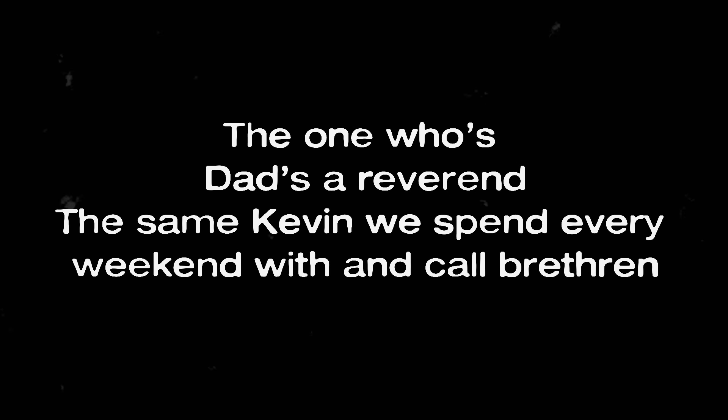He got arrested. They found a bunch of messages he sent to little kids and apparently he met up with this ten-year-old. And now the kid's saying he got molested. Molested by who? By Kevin. Nah, it's gotta be a different Kevin. Look, I'm telling you it's Kevin that we've known since we were seven, the one whose dad's a reverend, the same Kevin we spend every weekend with and call brethren.